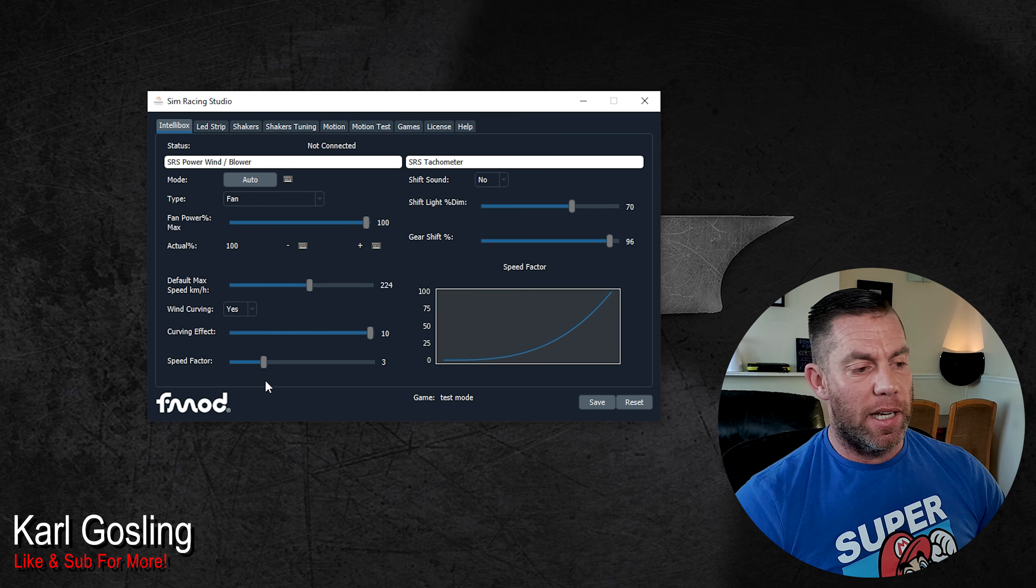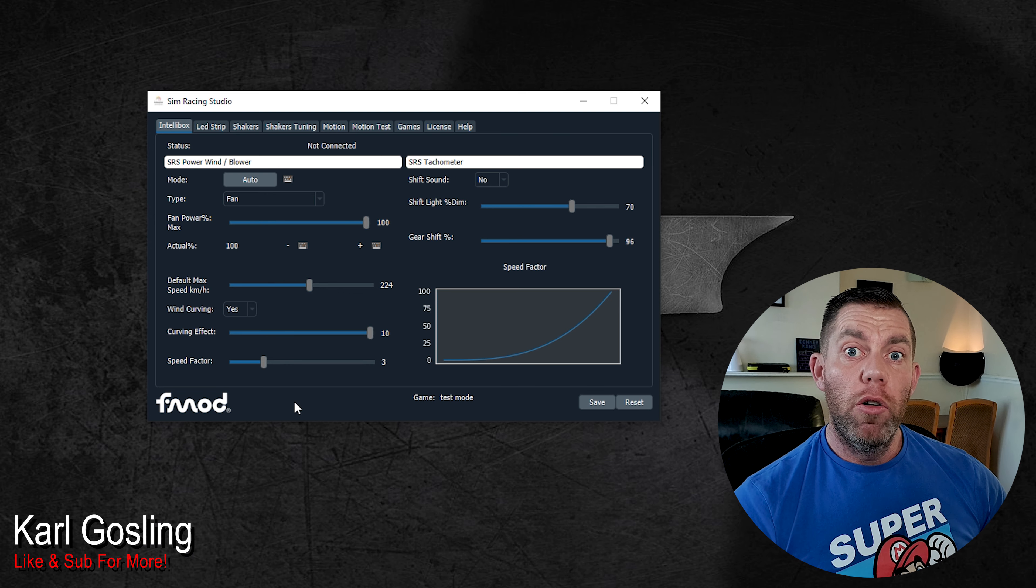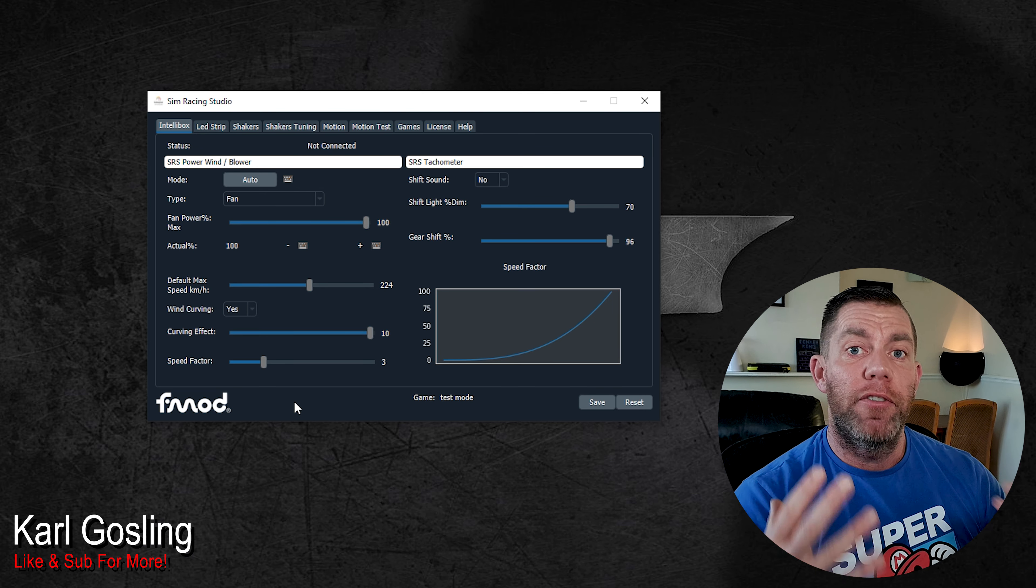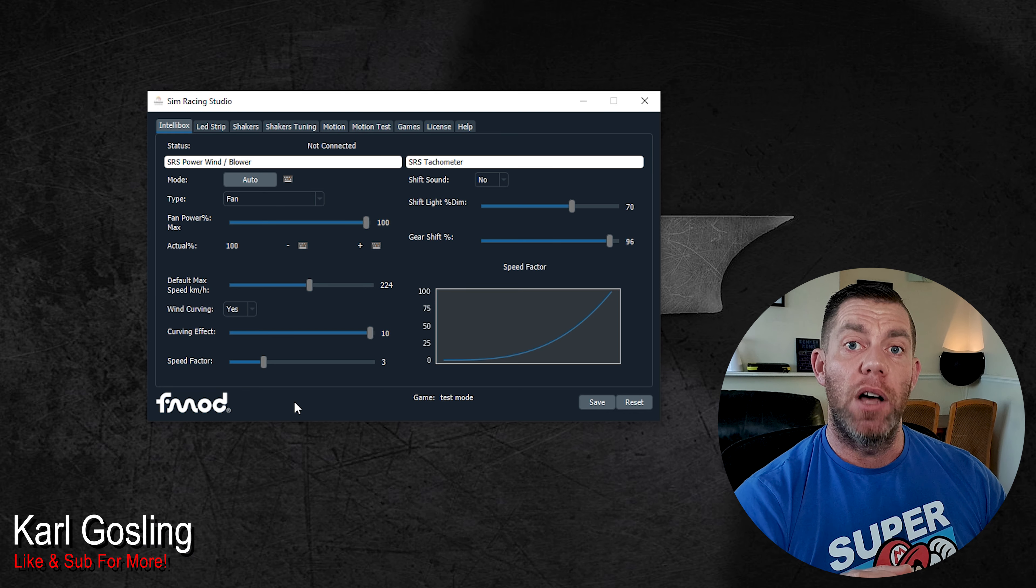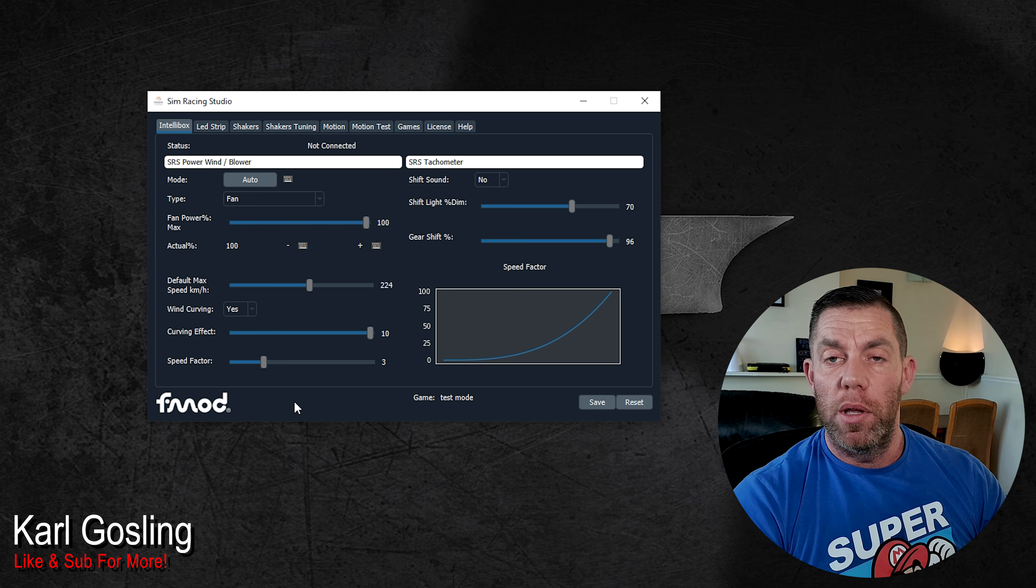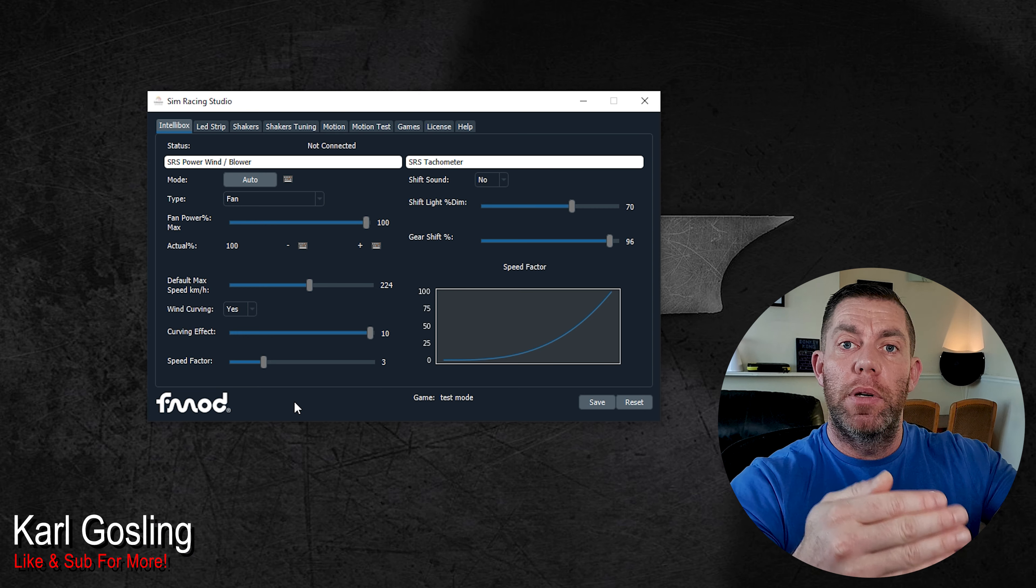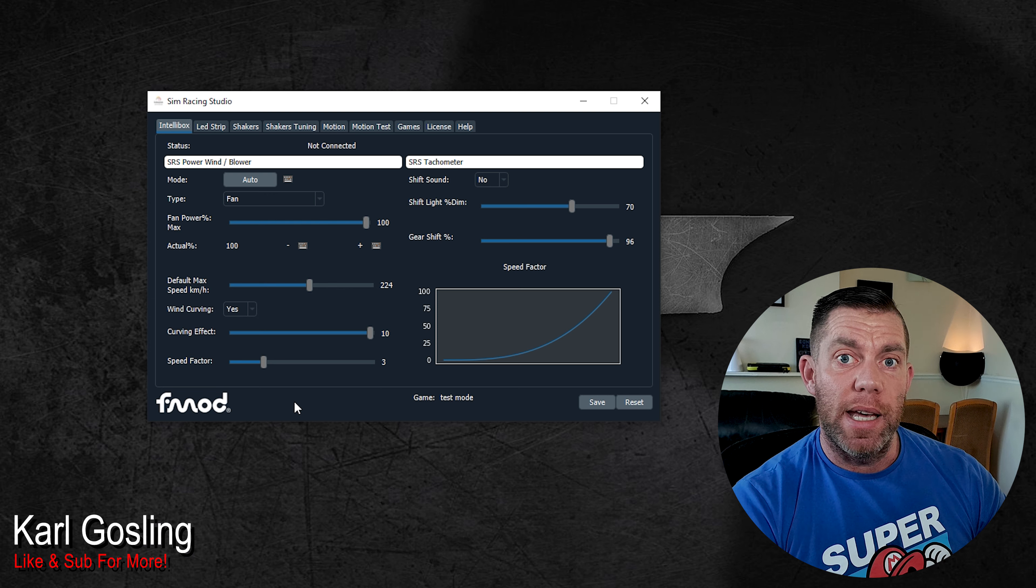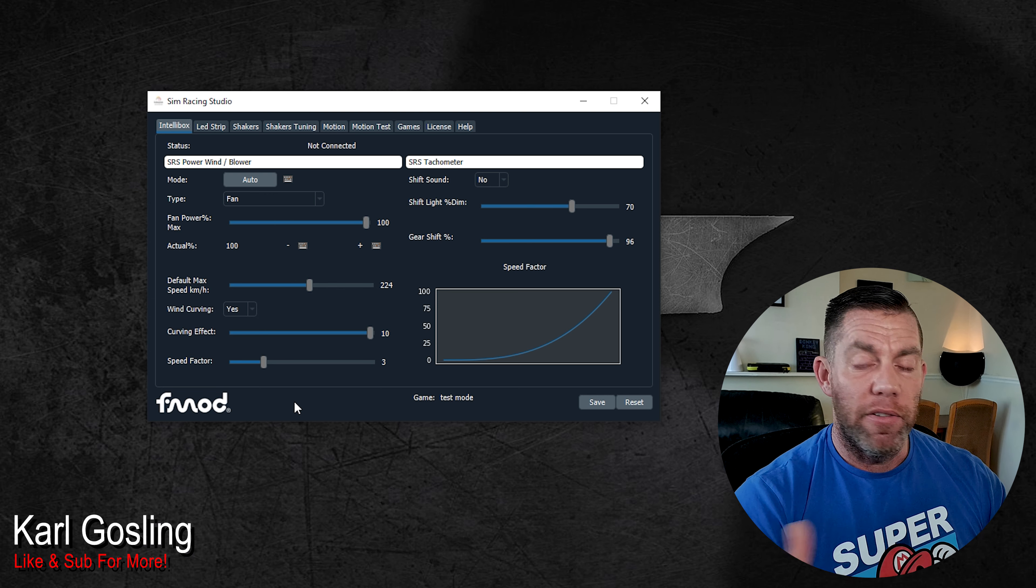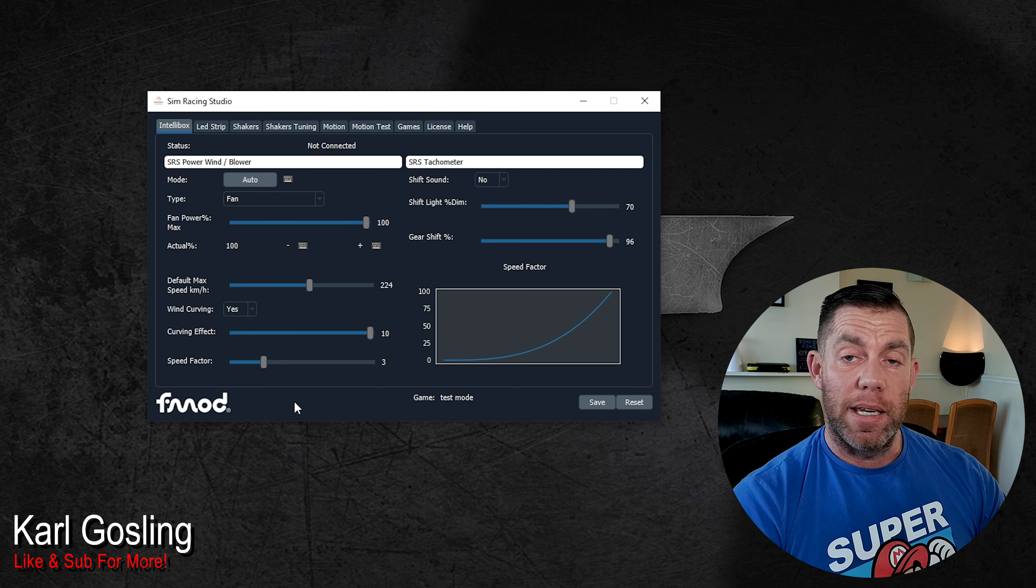Speed factor is a similar type of slider to the curving effect, but for the overall aggressive curve or ramp up of the fan speed based on your road speed. The higher this number, the faster the fans will accelerate based on your acceleration. The lower the number, the slower, the more time it will take for the fans to build up their speed relative to your road speed. Again, for me, the default setting of 3 seems to be a perfectly good place for it to be. Play with it again if you want. But yes, that is pretty much it for this software and tuning guide.